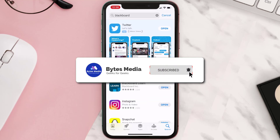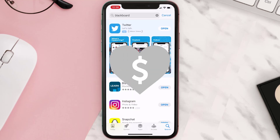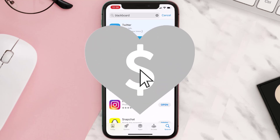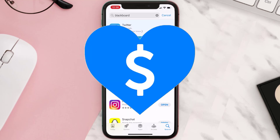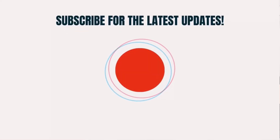Hopefully this will fix the issue, and if it did, make sure you give this video a super thanks by clicking on the heart icon to help support the channel. Don't forget to hit that subscribe button — we'll see you in the next one.